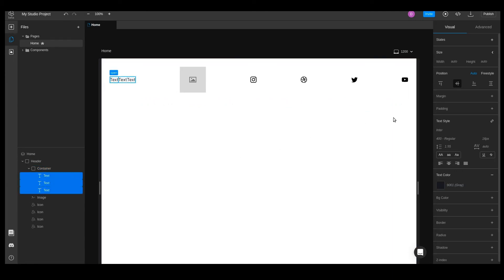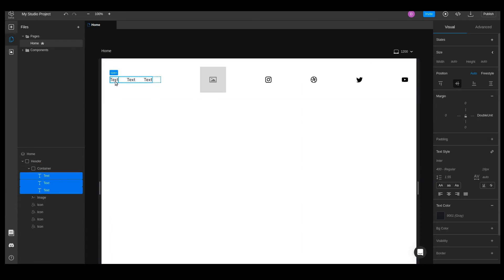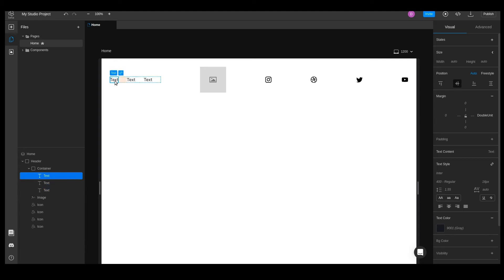Let's space them out a little by selecting all the texts and adding margin right double unit. To change the text content, we'll double click on each text to enter edit mode.